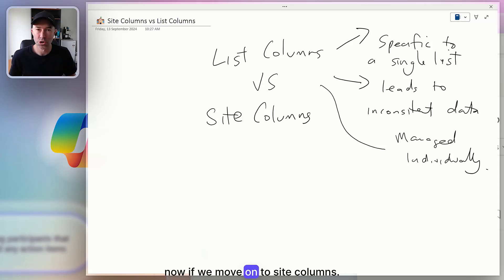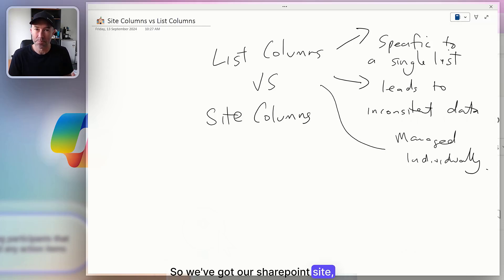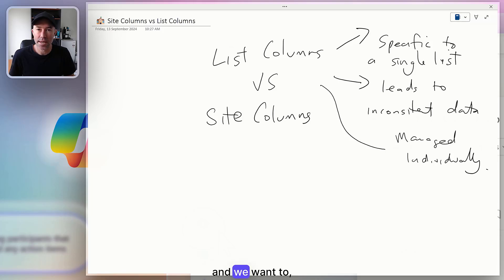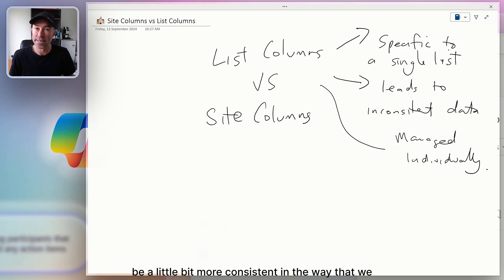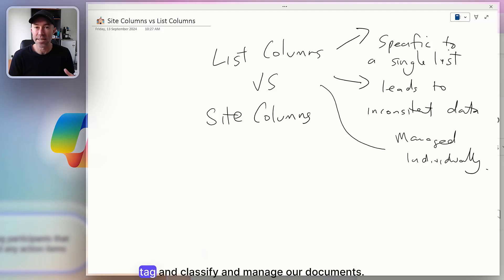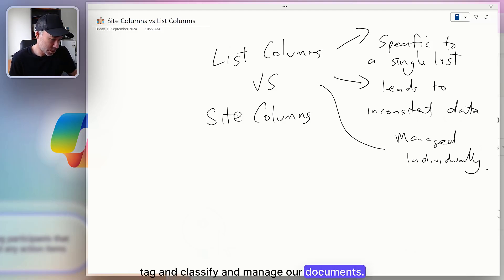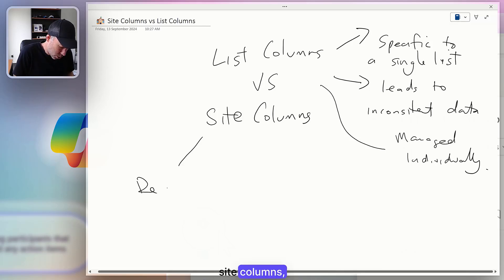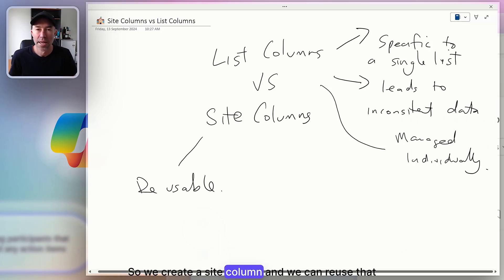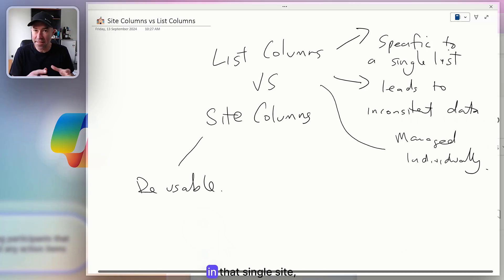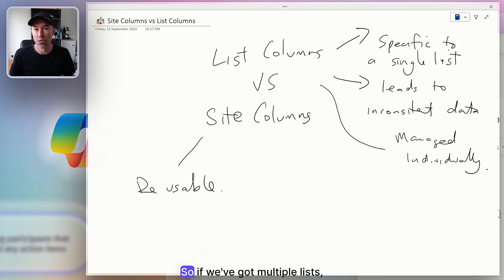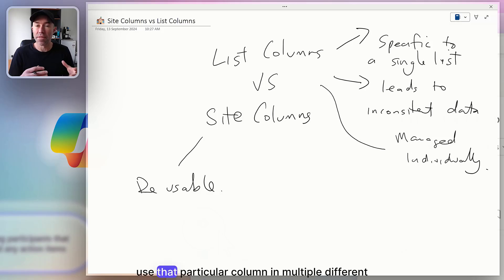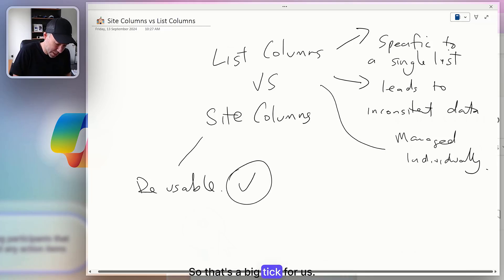Moving on to site columns — with a SharePoint site, if you want to be more consistent in the way you tag, classify, and manage your documents, site columns are reusable. We create a site column and we can reuse it in that single site over and over again. So if we've got multiple lists, we can use that particular column across all of them. That's a big tick.